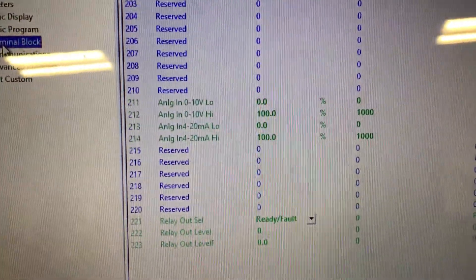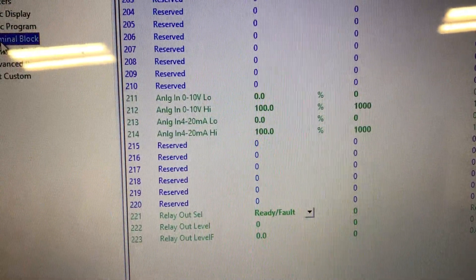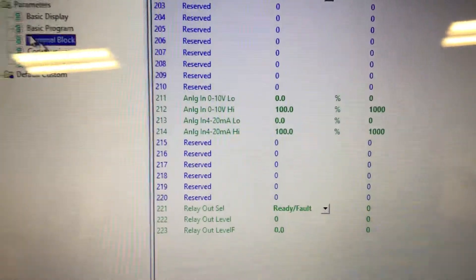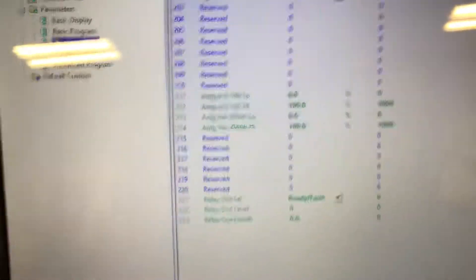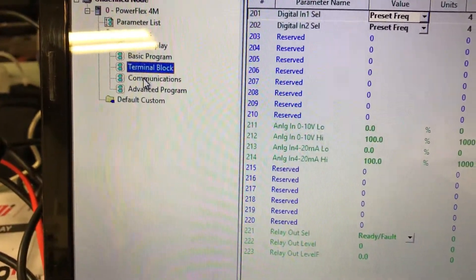Analog inputs, relay outputs, there's relays physically that's on the drive that can be programmed.